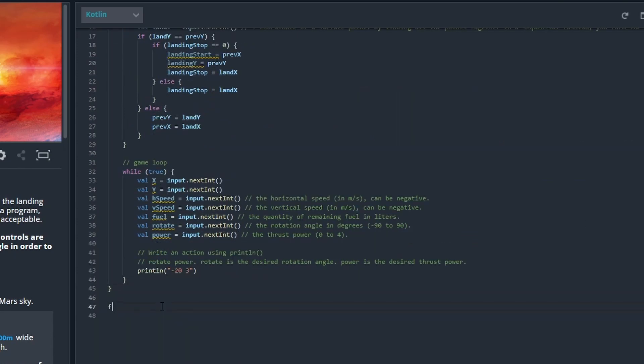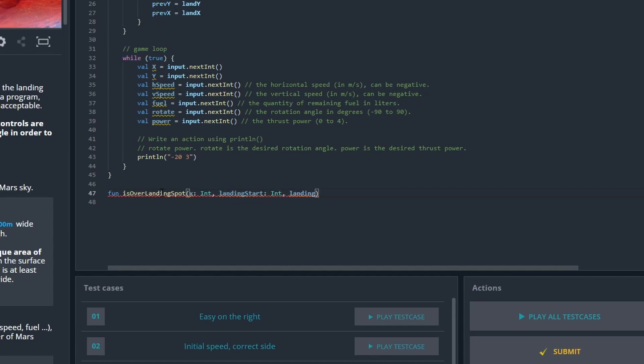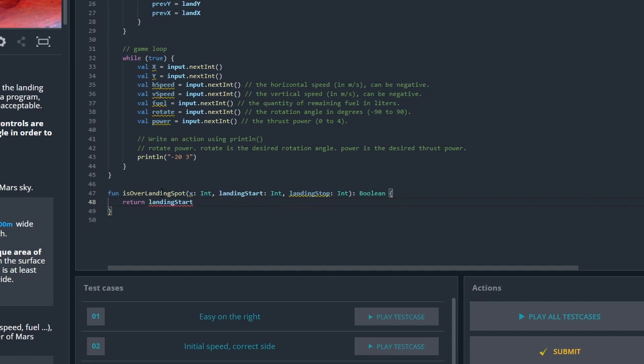Then we need to create a function that checks whether the spaceship is over the landing spot or not. We need the X position, the landing start position, and the landing stop position. This will return a boolean. We're going to simply check if the X position is larger than the landing start and smaller or equal to the landing stop. That means we have the landing spot.